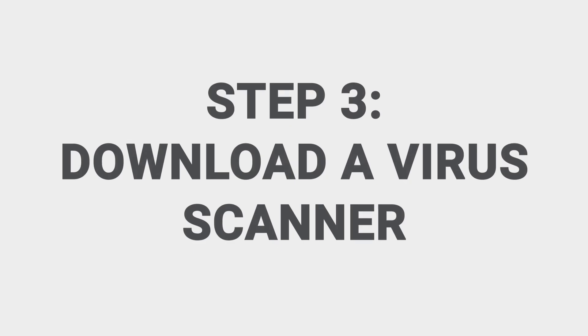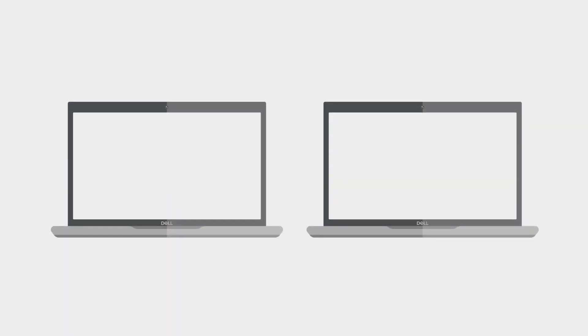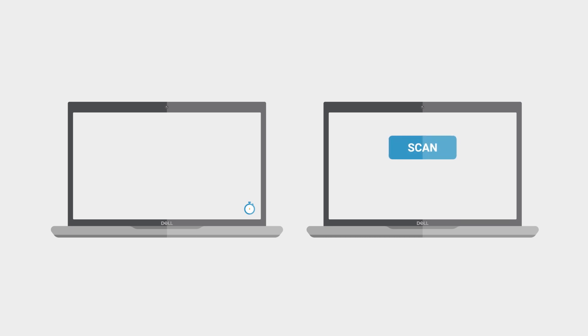Step three, download a virus scanner. There are two types of scanners. A real-time scanner scans for viruses in the background while you're using your computer. An on-demand scanner is run manually whenever you want to do a scan. It's a good idea to have one of each type installed on your computer.